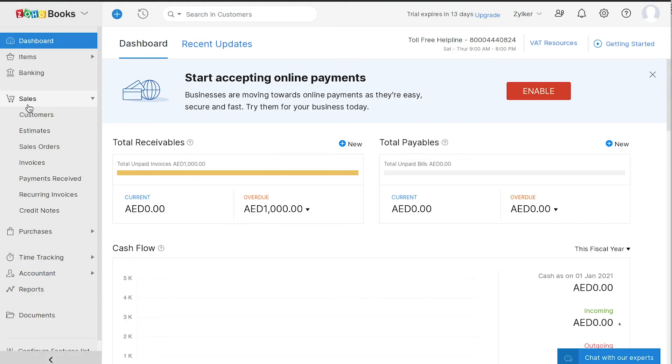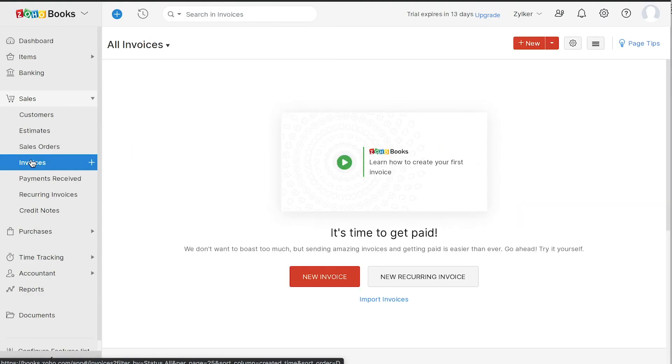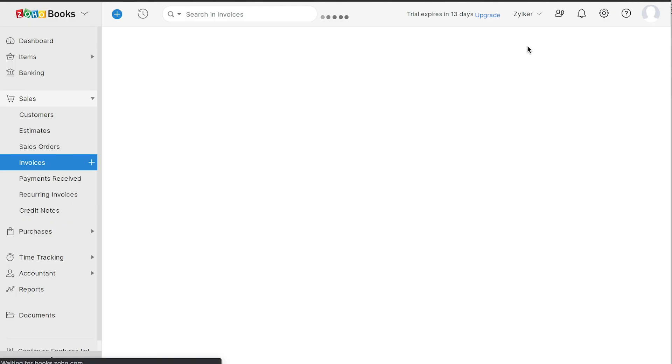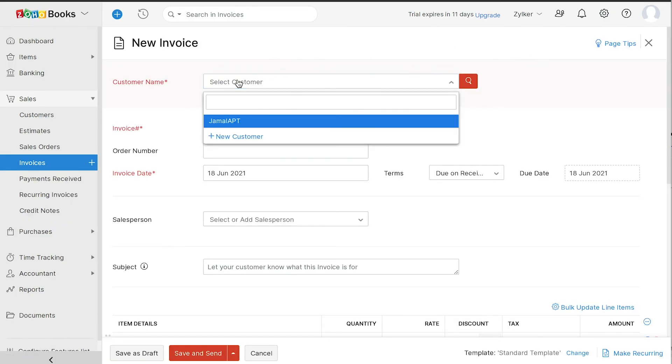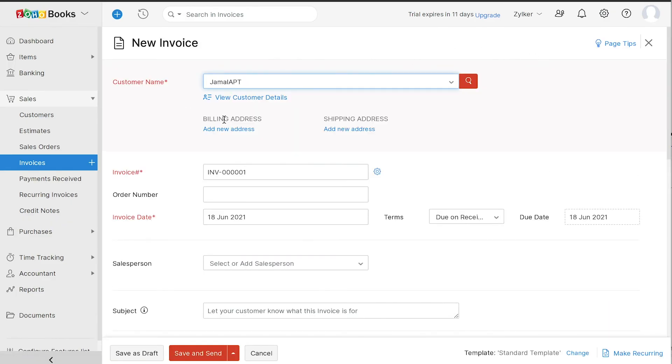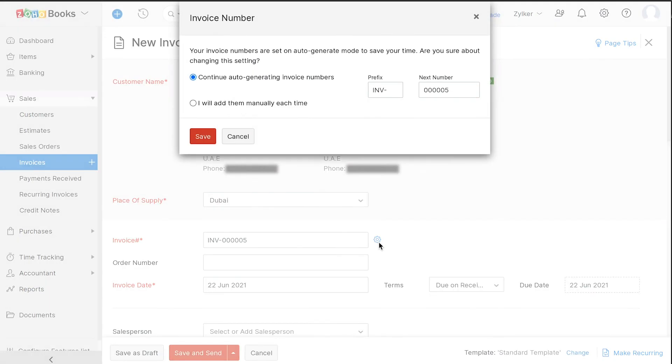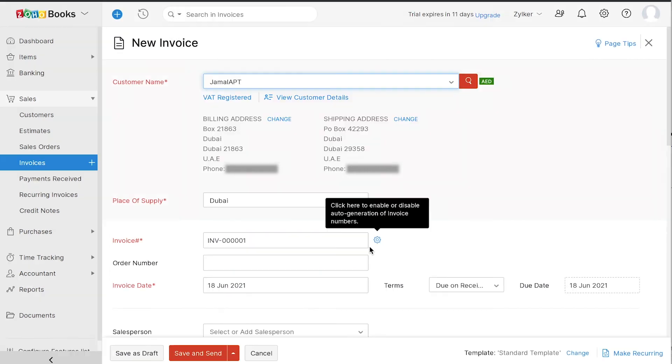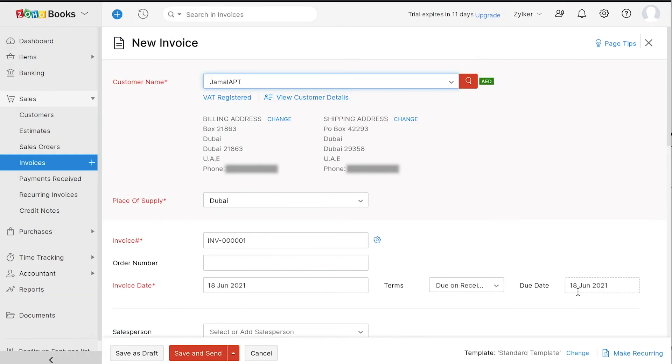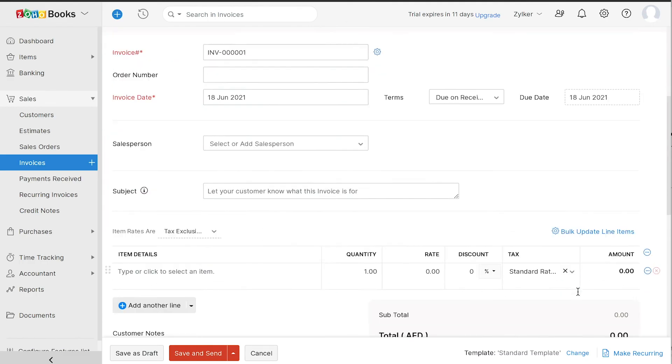Go to sales and click the plus icon next to invoices. Select the customer name. The invoice number will be auto-generated. You can also choose to enter it manually by clicking the gear icon. Enter other details such as the invoice date, terms of payment and the due date.